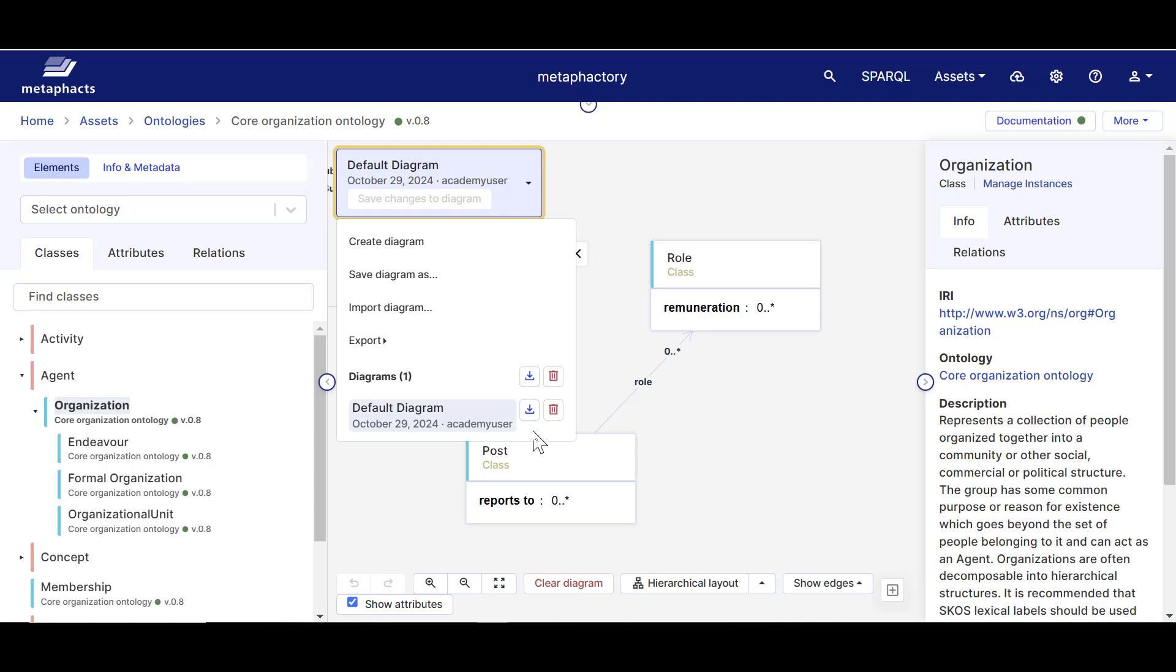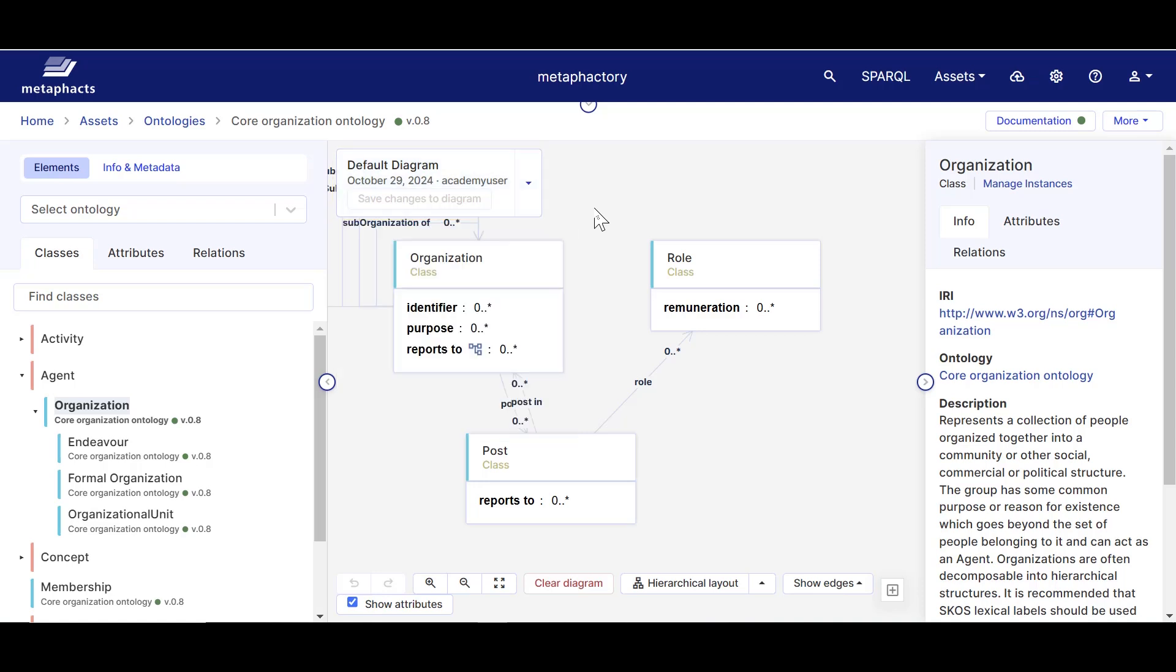So in that sense, we can use Metafactory's ontology editor not only to see and work on all classes at once, but to have a modularized view of an ontology that we create, document, and share with other users.